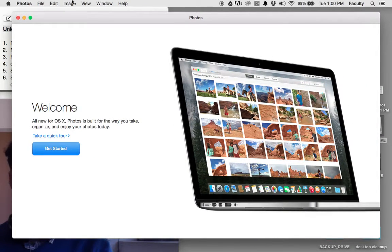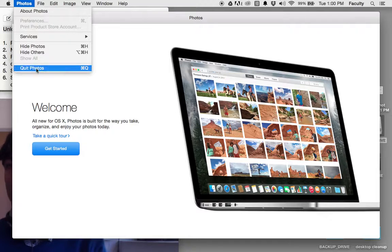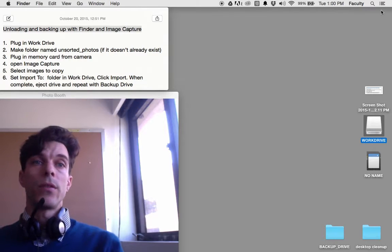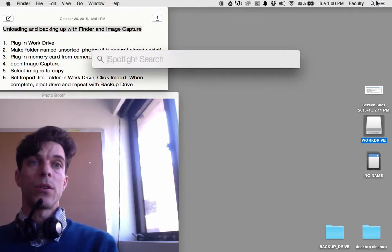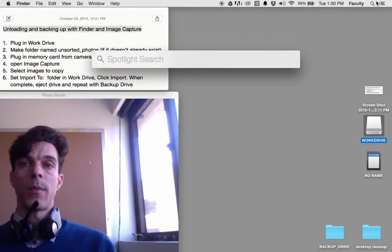Photos opened on me. I'm going to click on Photos, Quit Photos. I want to use Image Capture to read the images on my memory card.